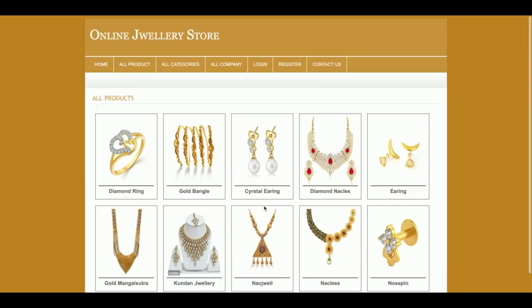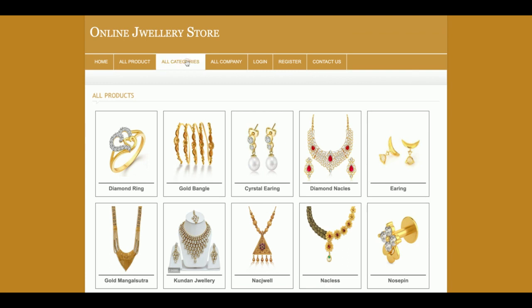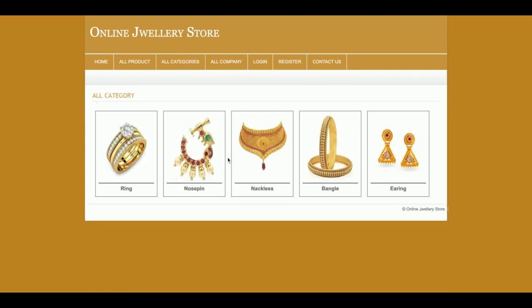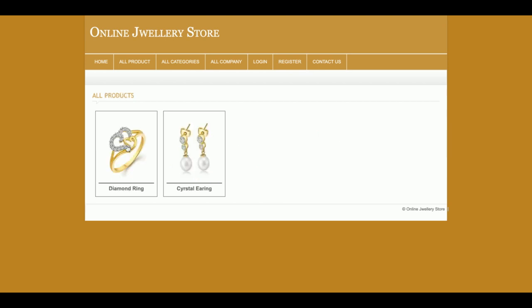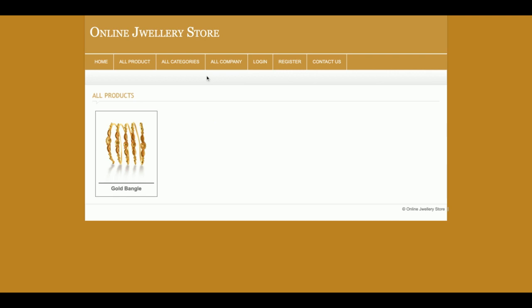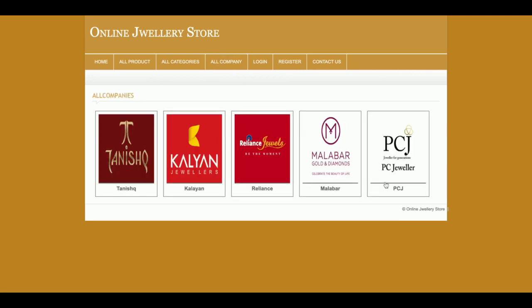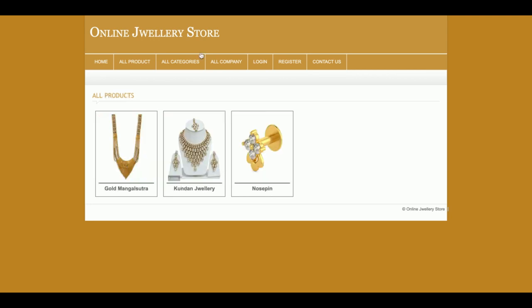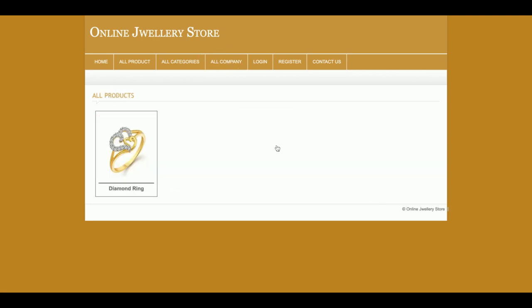You can see all products and all categories here. If you want to filter products by category, you can do so — for example, click on 'Rings' and you will see all rings, or click on 'Bangles' likewise. This is also a branded jewelry store, so you can filter products by company as well.